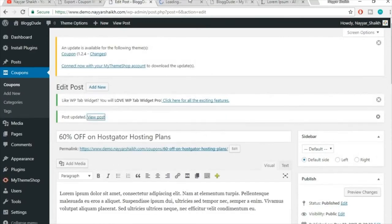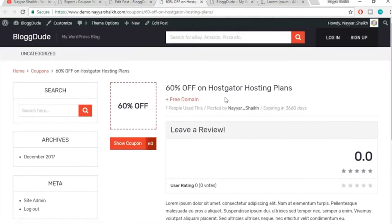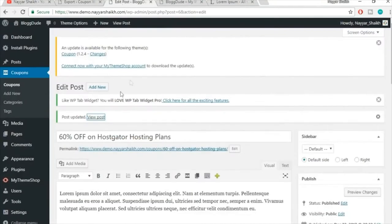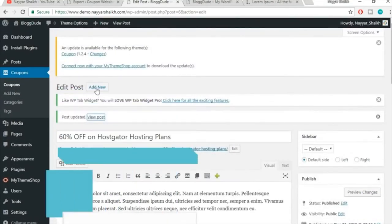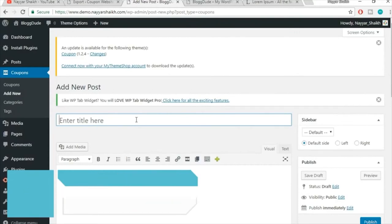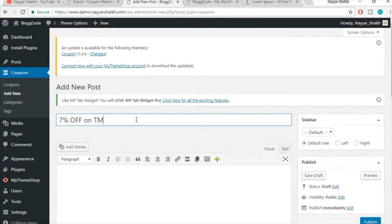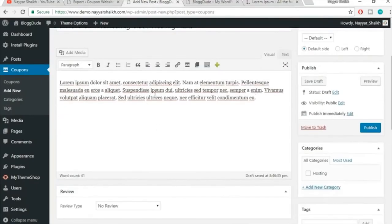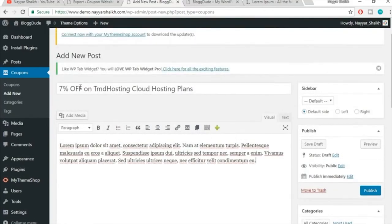Let's view the post — it's looking good. Later in the video I'll show you how to display the featured image (the eBay image) in the coupon card instead of the default text. Now let's create one more coupon. This time the title is '7% Off on TMD Hosting Cloud Hosting Plans.'